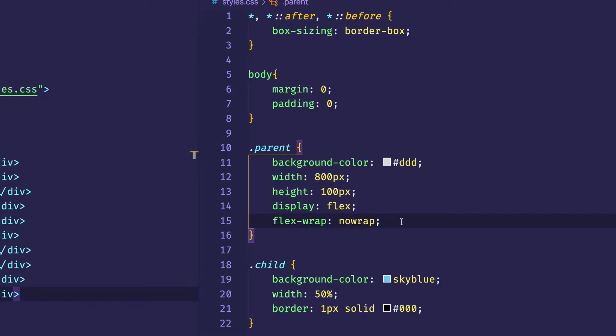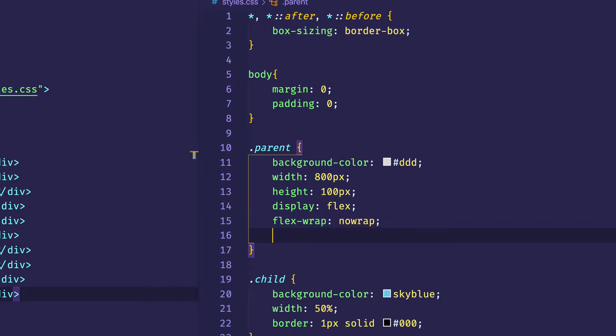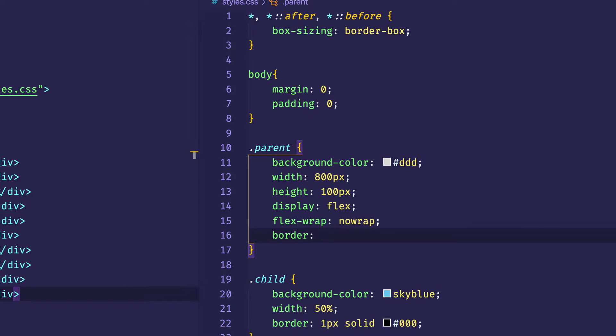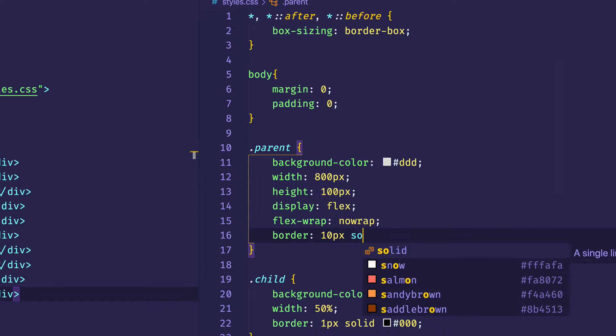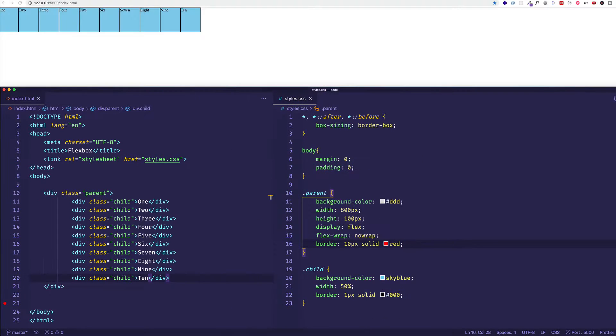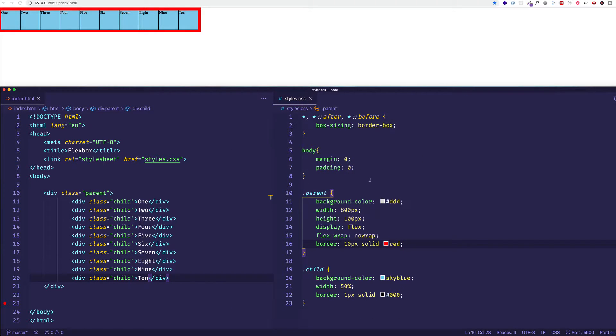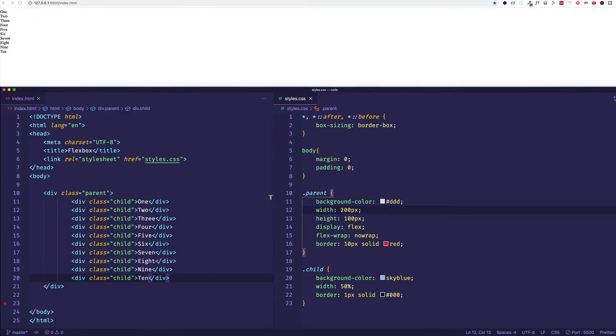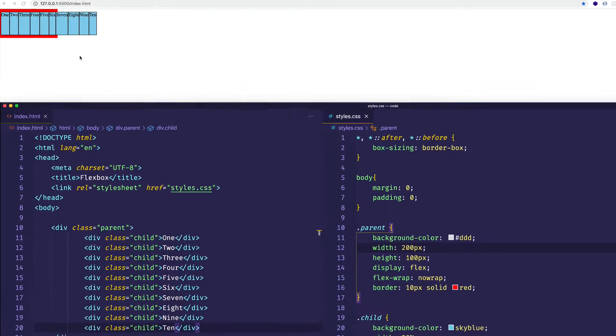Let's actually come into our parent container element and let's give it a border. Let's give it a really big obvious border of 10 pixels solid red, just so we can really see that container. So let's try something out here. Let's try reducing the width of that container element from 800 pixels to 200 pixels. And let's save. And check out what's happened here.